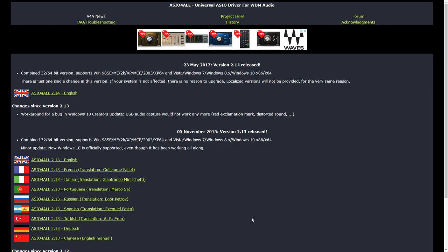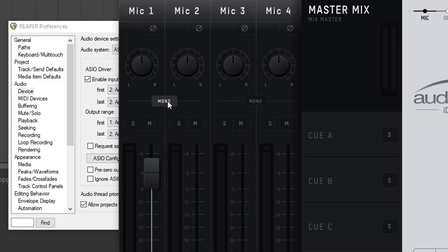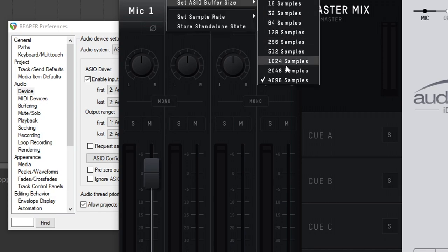Using ASIO4All may give you a little better latency and better results in Reaper. If you're using your built-in sound card and don't want to use ASIO4All, you can just leave the default settings. If you are using ASIO and you notice the latency is a little much, click on ASIO Configuration to bring up the ASIO control panel for your audio interface. In there you can adjust the buffer size — the smaller the buffer size, the lower the latency, but the more it will use your computer's resources. Play around with it to find what's best.